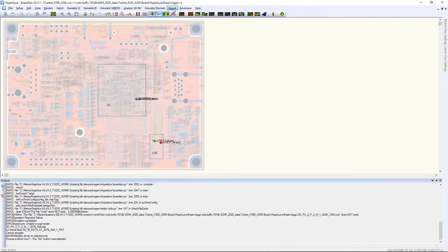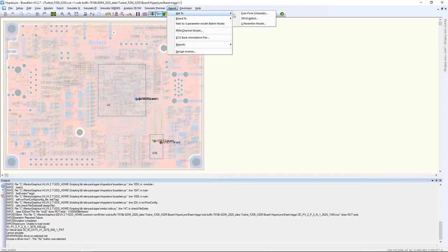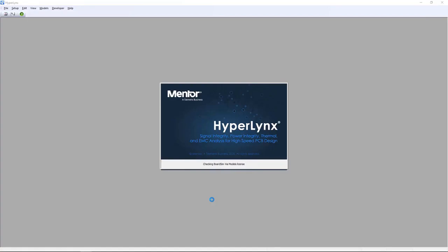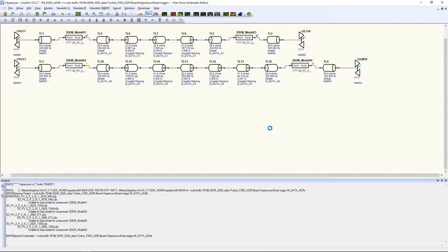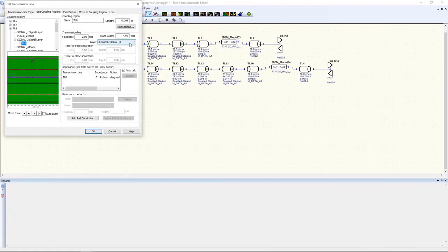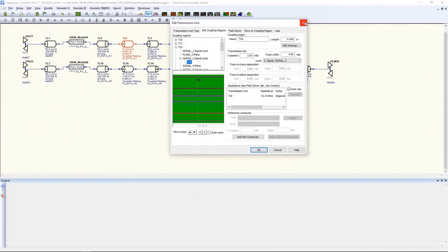Another thing I can do in HyperLynx is export the differential pair to our tool called Linesim so that I can do a more in-depth analysis directly on those traces and on that coupled differential pair.